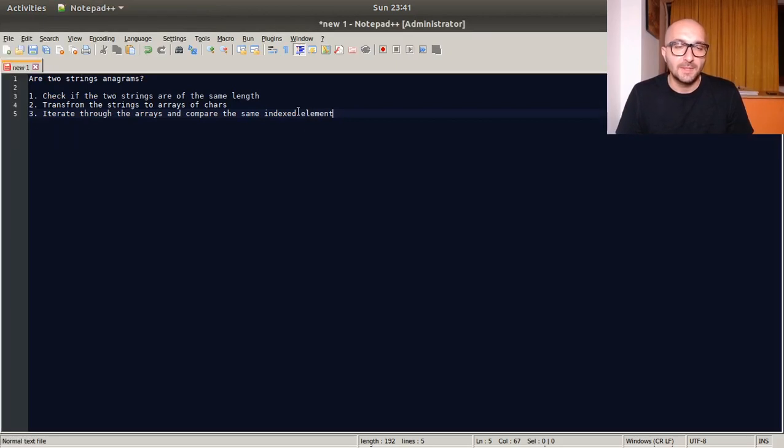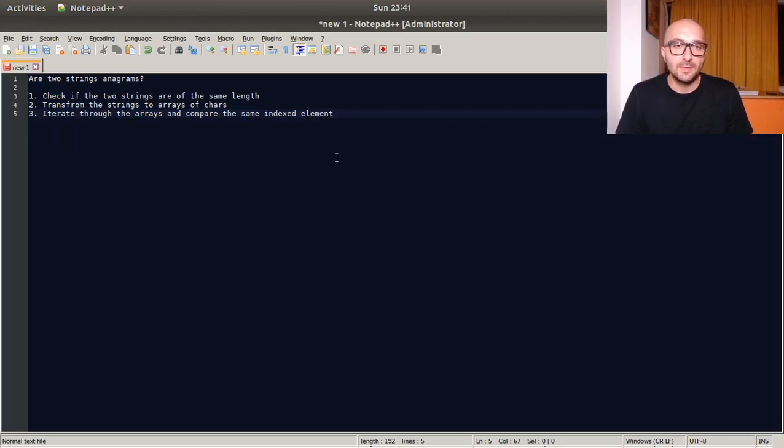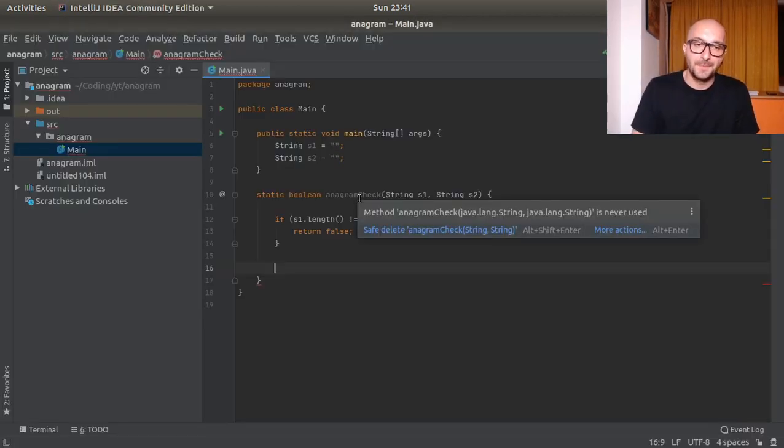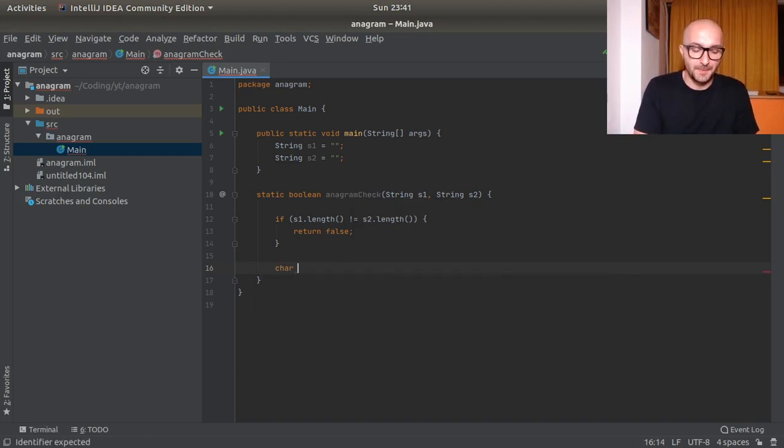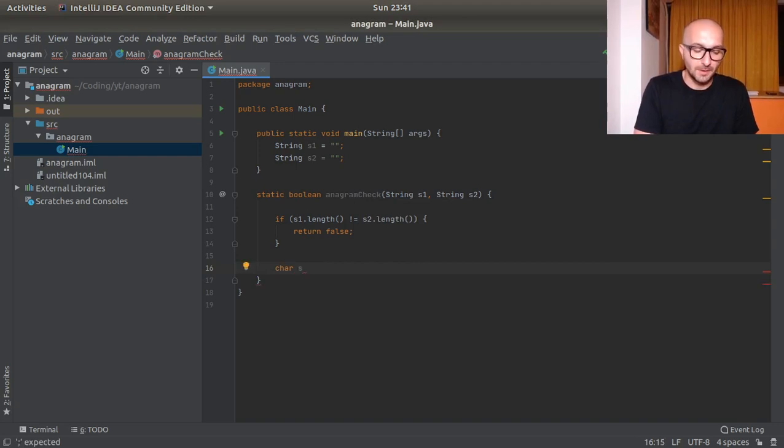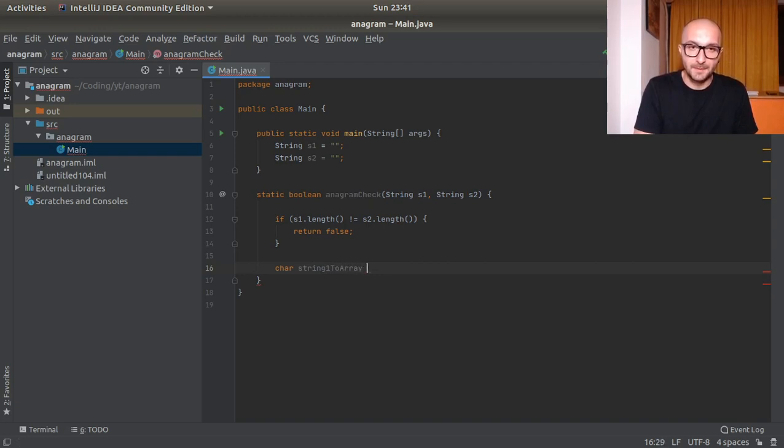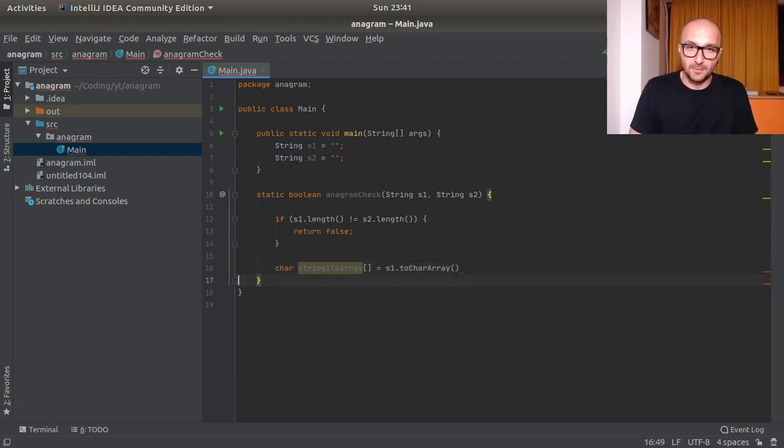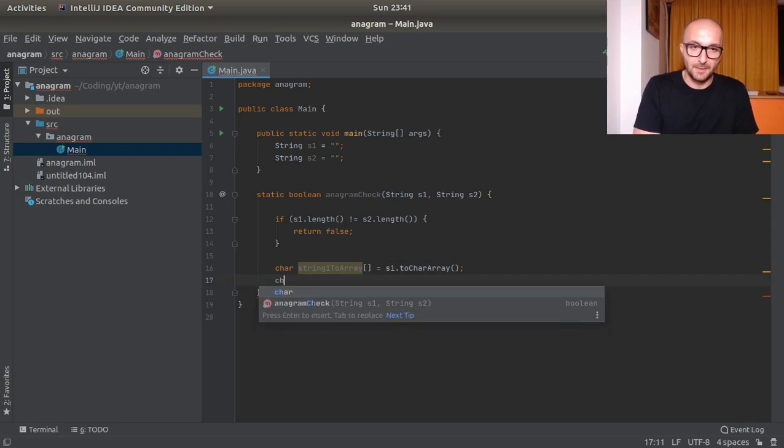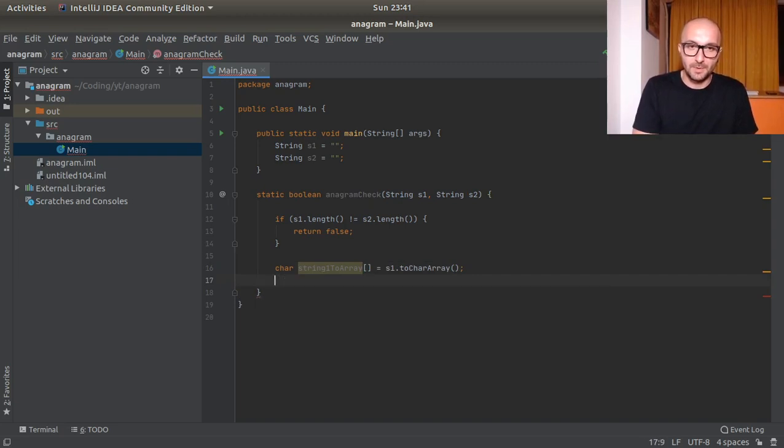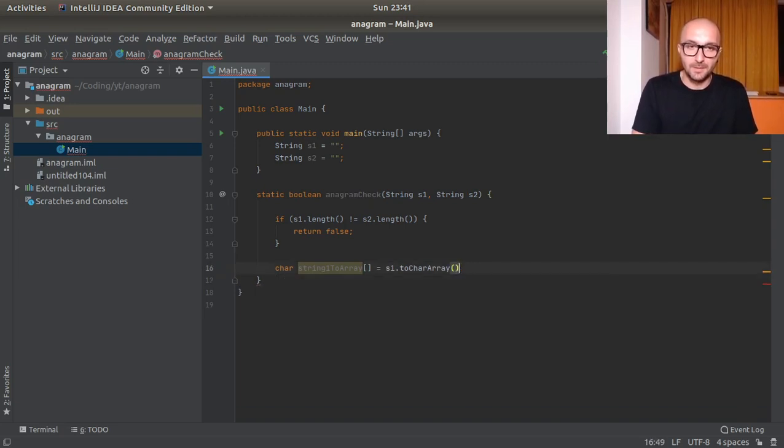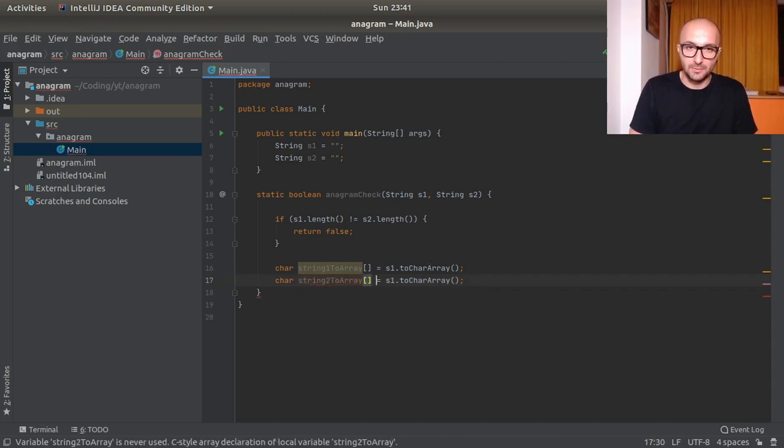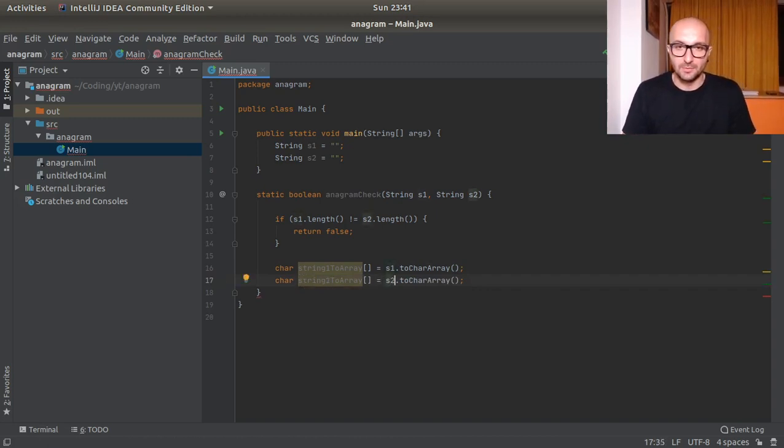After this, as we said, we will transform the strings to array of characters. So here we will have char, only the uppercase there, string one to array, an array equals to s1 to char array. So this is the helper method on the string. And actually we can duplicate this line ctrl+d, just change the numbers here: string two to array, string two to char array.